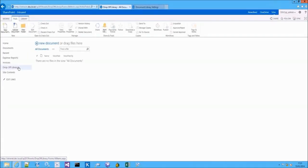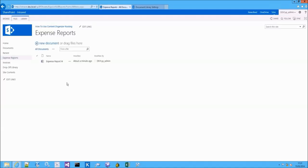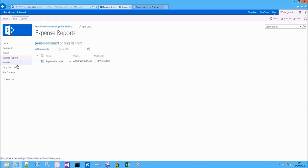If you take a look at the Expense Reports document library, here we have the Expense Report document. And if you take a look at the Invoices document library, here we have the Invoice document.